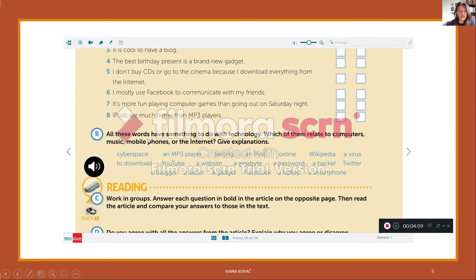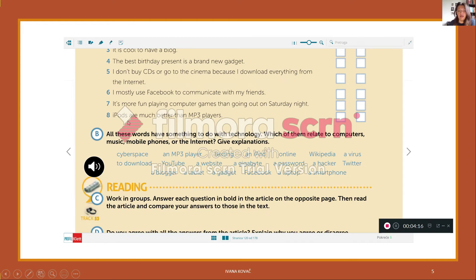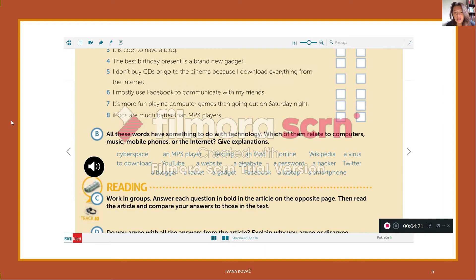All these words have something to do with technology. The words are cyberspace, MP3 player, texting, an iPod, online, Wikipedia, virus, to download, YouTube, website, gigabyte, password, hacker, Twitter, blogger, tablet, gadget, Facebook, laptop, and a smartphone.